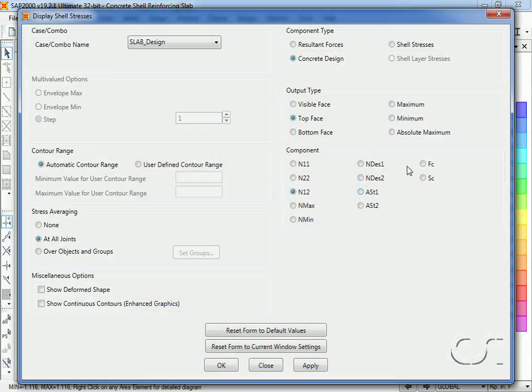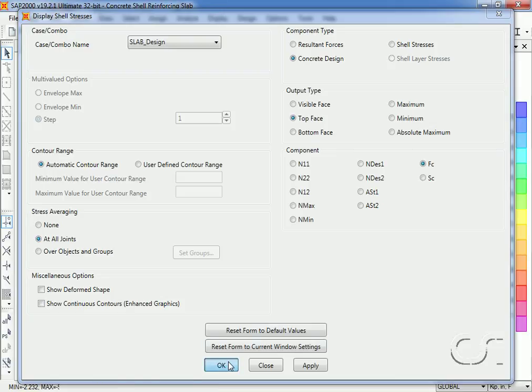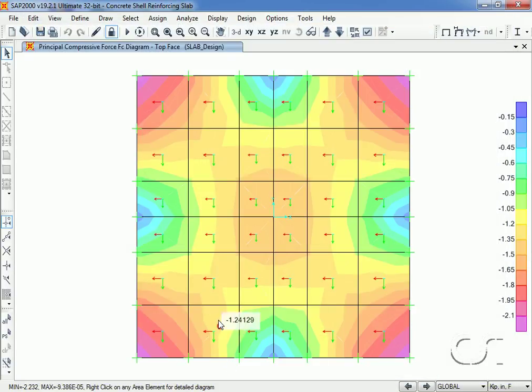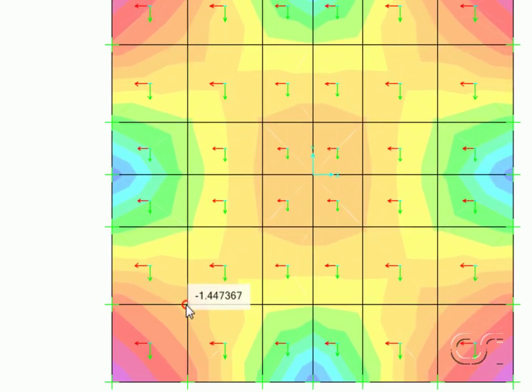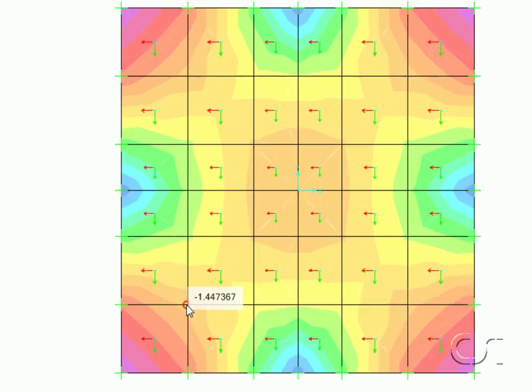If we select the F sub C component, we see that F sub C is indeed approximately twice the N12 value of 0.72.